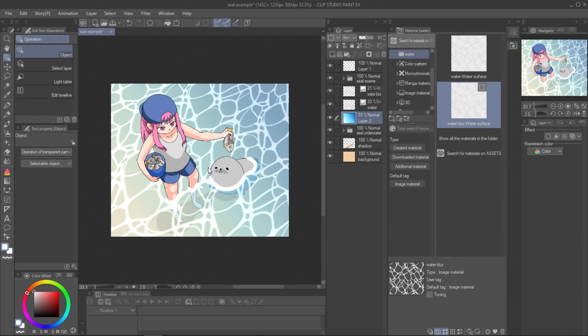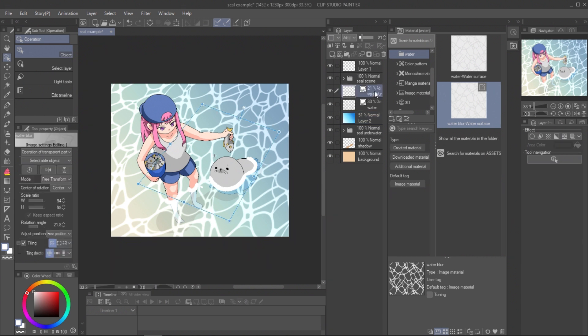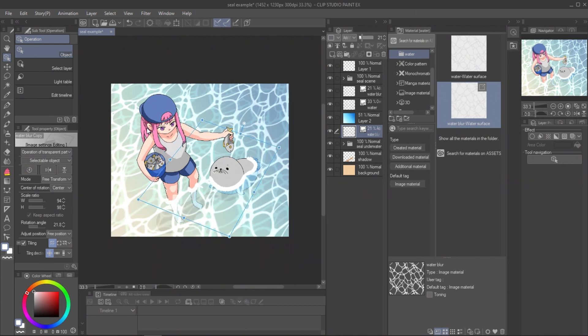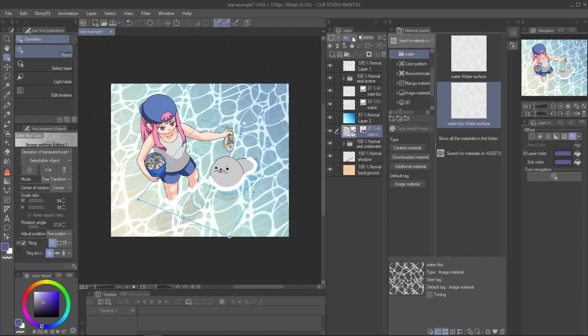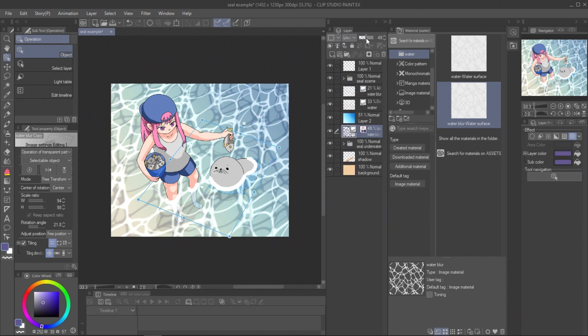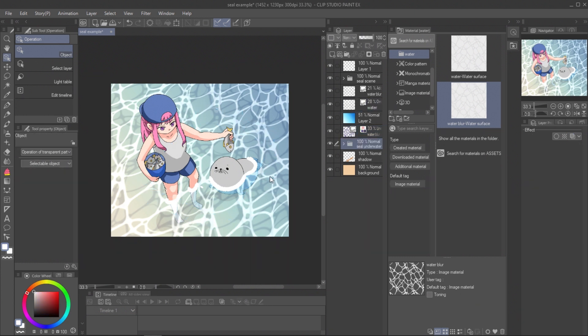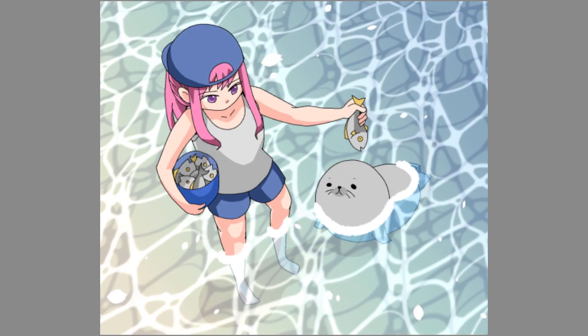For the shadow effect, copy the blur layer and place under the water layer. Move layer a bit down and set layer effect color to dark color. Set the layer blend mode to linear burn. And it's done.